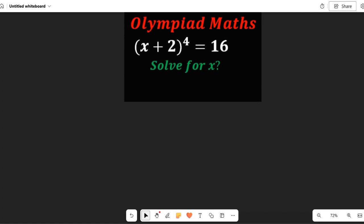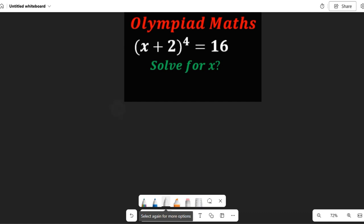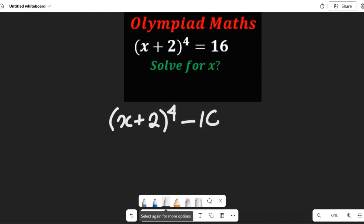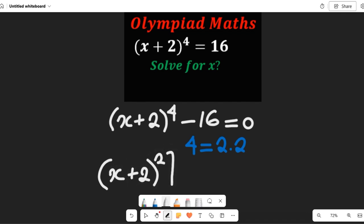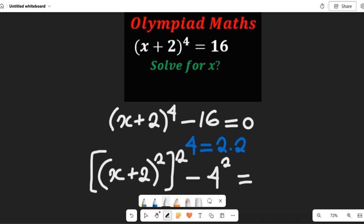To solve this question, I'm going to bring 16 to the left-hand side. That expression will now become (x + 2)^4 minus 16, and this will be equal to 0. Now, recall that the power of 4 can be written as 2 multiplied by 2. So I can rewrite the expression as (x + 2)^2 all squared, and 16 as 4 squared, giving us (x + 2)^2 squared minus 4 squared = 0.